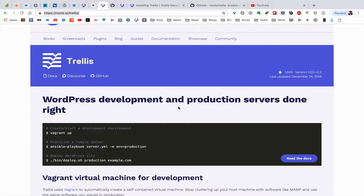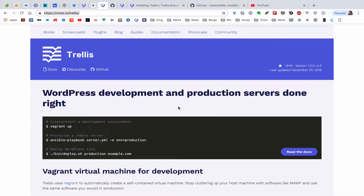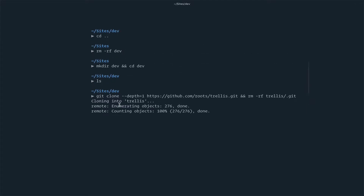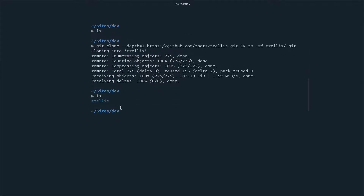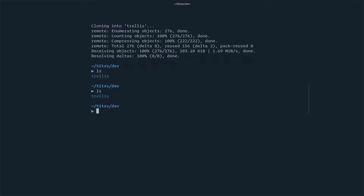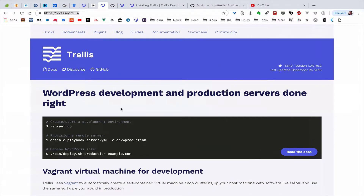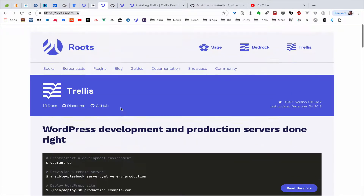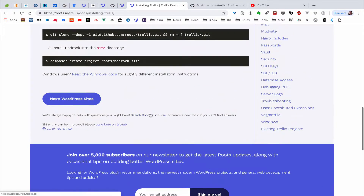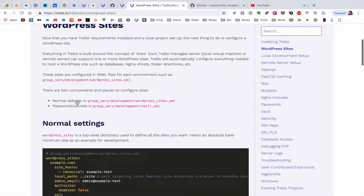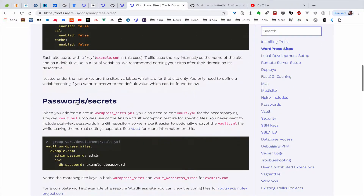In the last session we set up Trellis locally on our WordPress team. We set up a side folder which was installed and made for this purpose. You can see Trellis is sitting in the folder. With that we'll continue with the documentation — we have set up Trellis. The next thing we're going to install is a WordPress site using Bedrock.